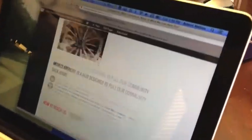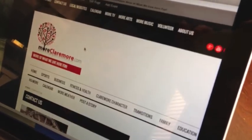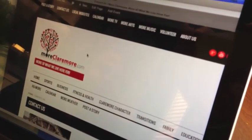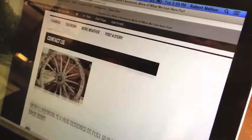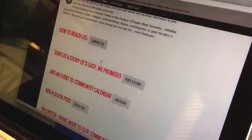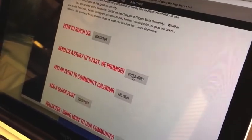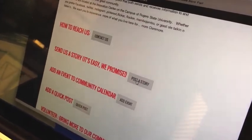Go to the website here. Go to the contact us page. It can be found at the top of any page on moreclaremore.com. Go down to 'Send Us a Story' and click on it.